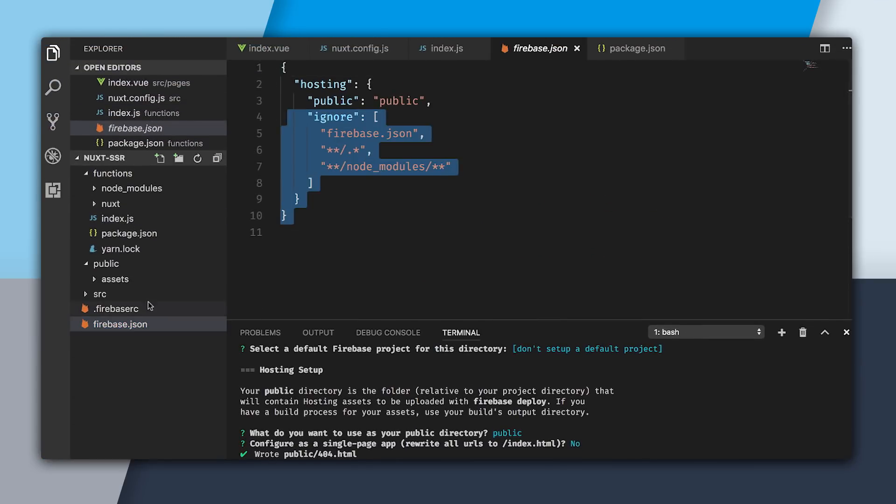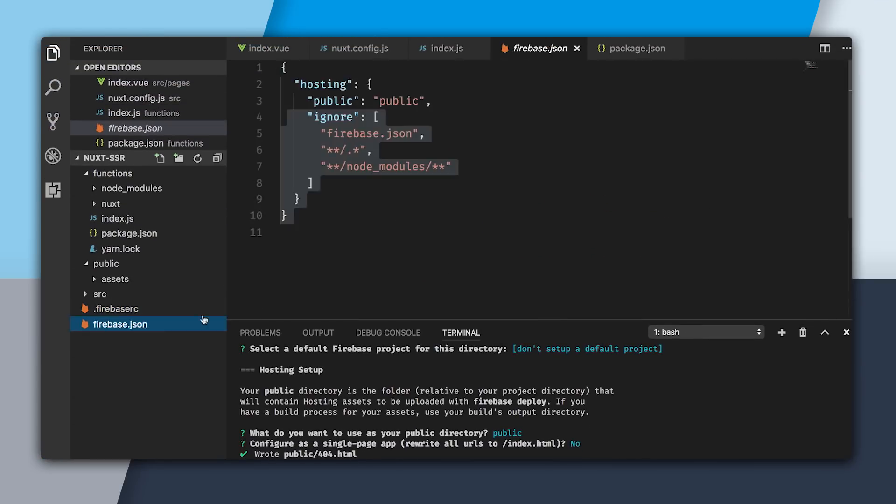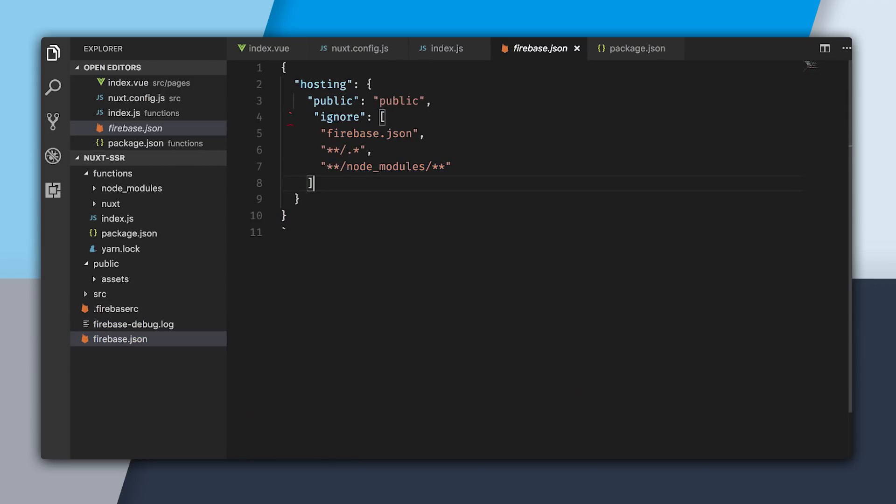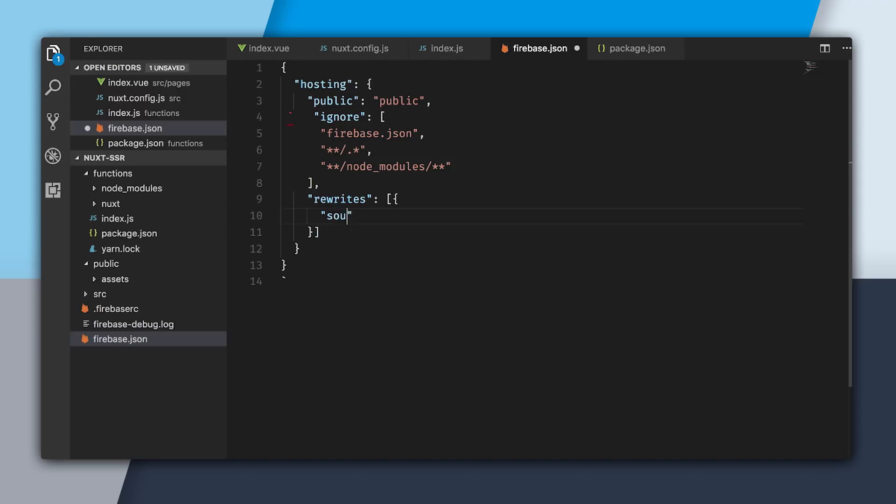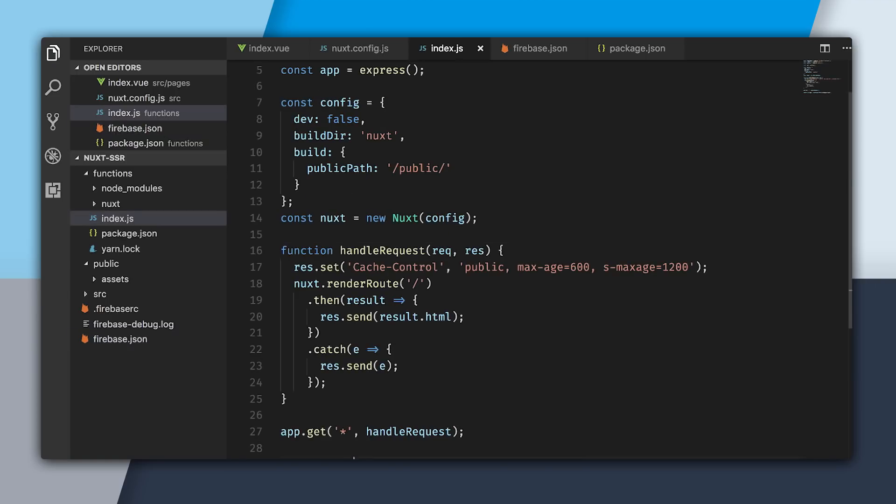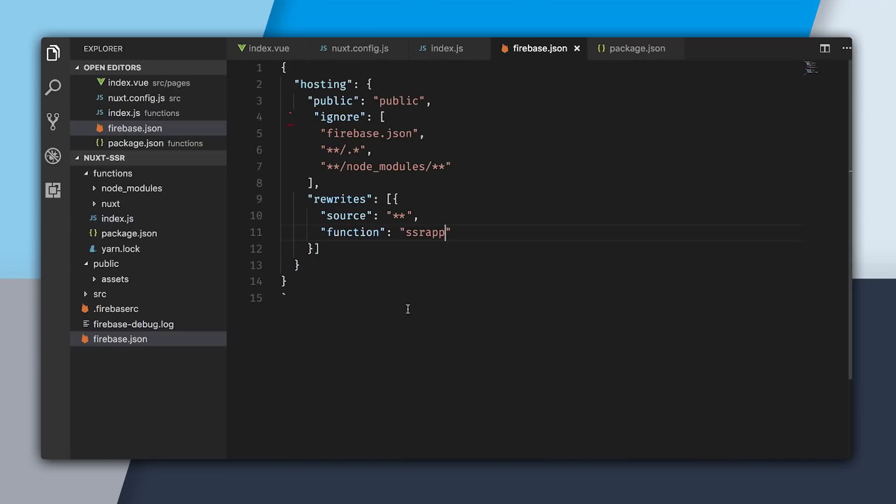I'm going to go and open up firebase.json. In Firebase Hosting, I'm going to set up a rewrite for my server-side rendered app. This rewrite will be able to tell Cloud Functions and Firebase Hosting how to communicate with each other. I'm going to say, for all routes, call this function called ssrapp. And ssrapp is what we named our Cloud Function, so it'll know how to talk to each other.